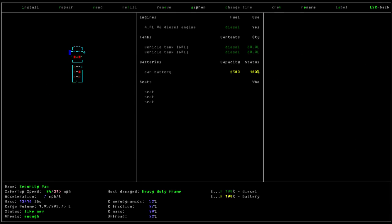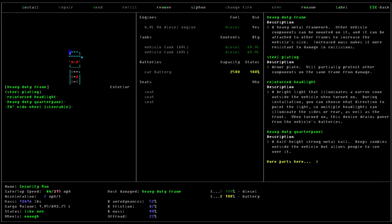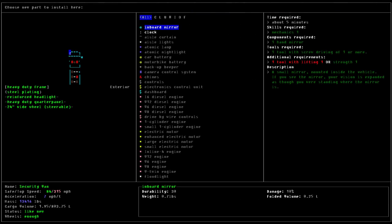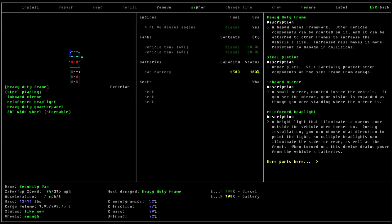Go to the front corner. So the wing mirror used to be in this position right here. I'm going to go to this position in my vehicle. Go to install, and there's an option for an inboard mirror. I'm going to select that.